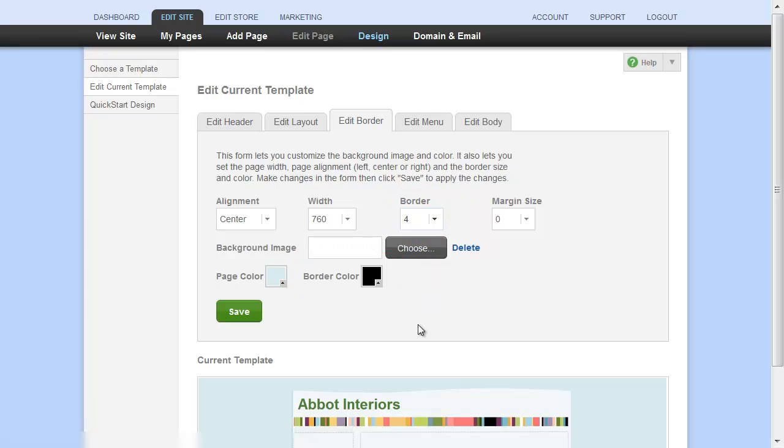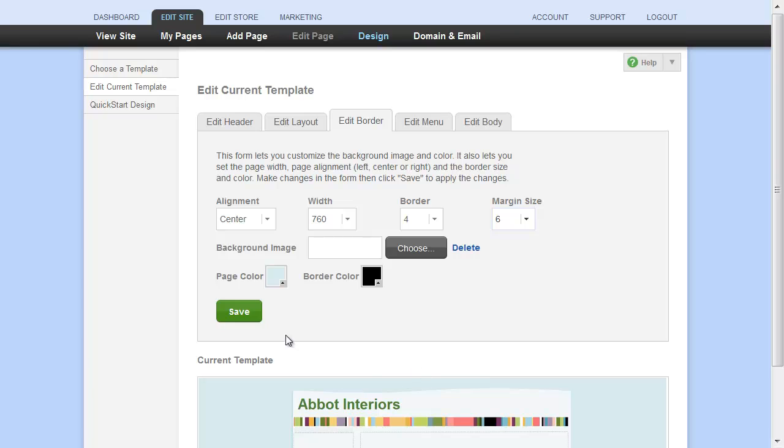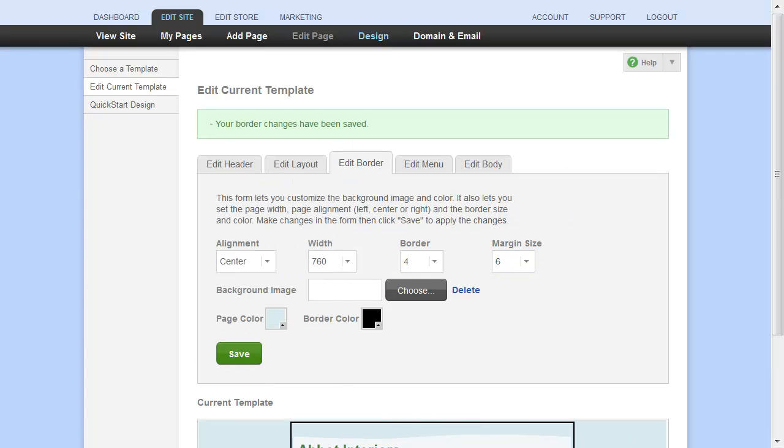The margin is the space around your border and is like a buffer around your web page. If you have a margin set above zero pixels, the background shows around the edges of your site. Let's make some changes to the border and margin just so you can see how it works. And here they are.